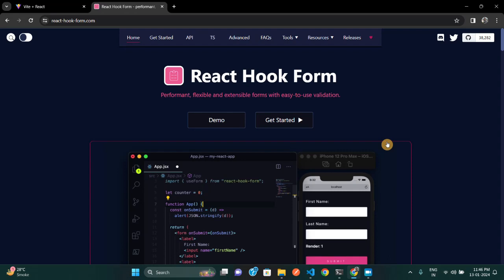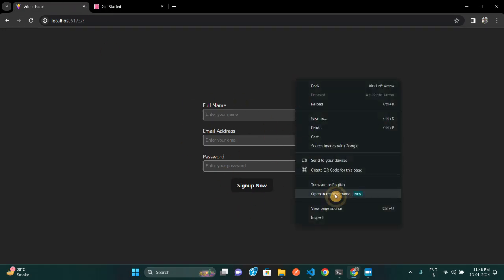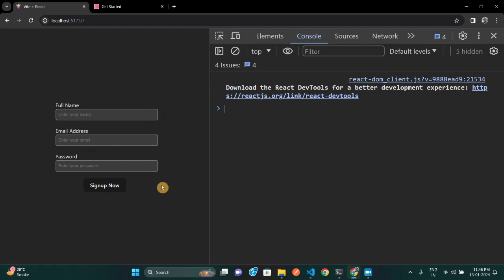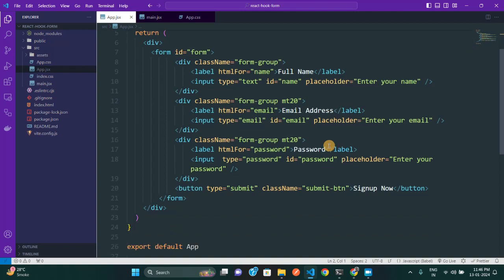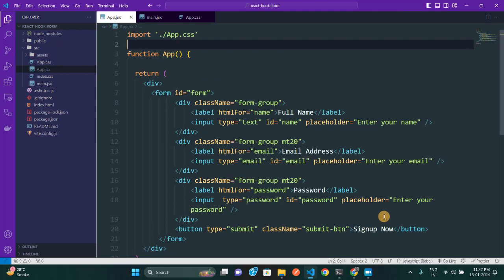I'll show you a demo as well. Here you can see a simple form that I have created — it has a full name, email address, and password. I'm going to show you how easy it is to use React Hook Form in your project. In VS Code I have a simple form component with a name input field, email input field, password input field, and a sign-up button.